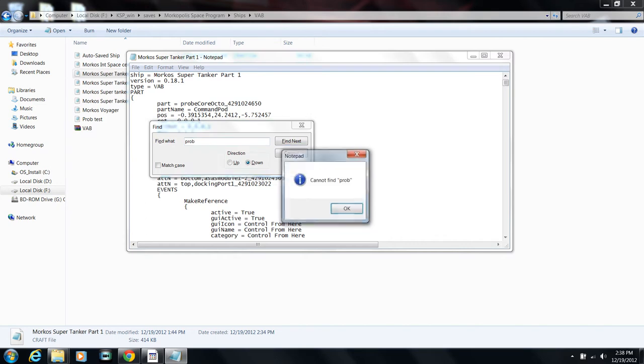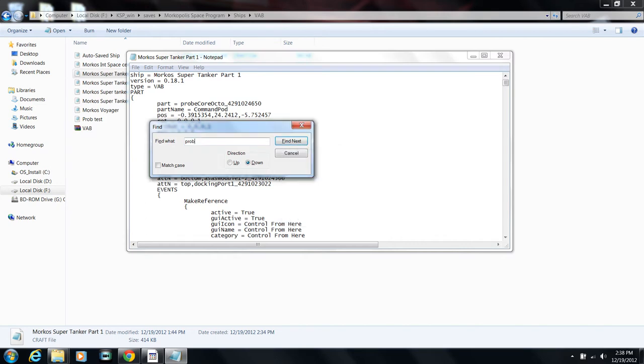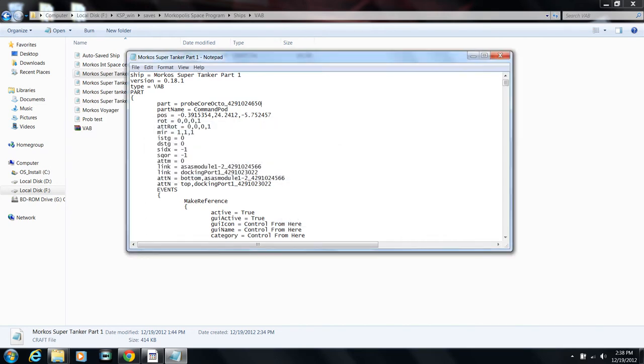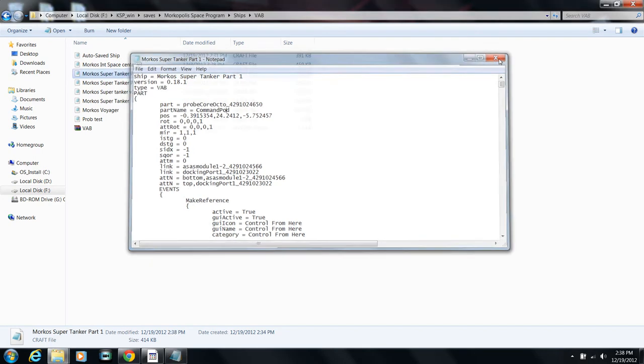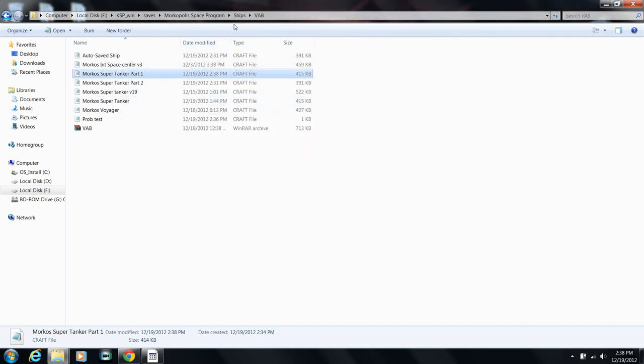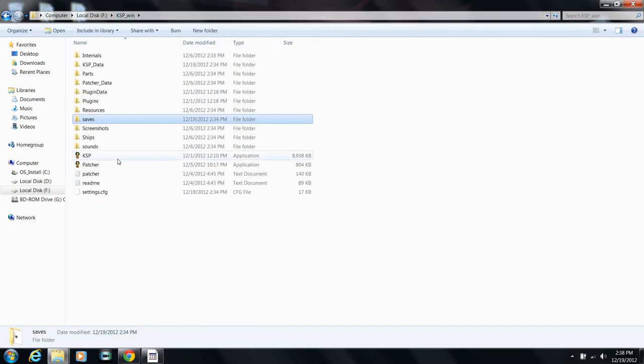So then I'm going to hit File, Save. And now I'm going to run the game again. Let's go to KSP and run the game, and I'll see you guys in the game.